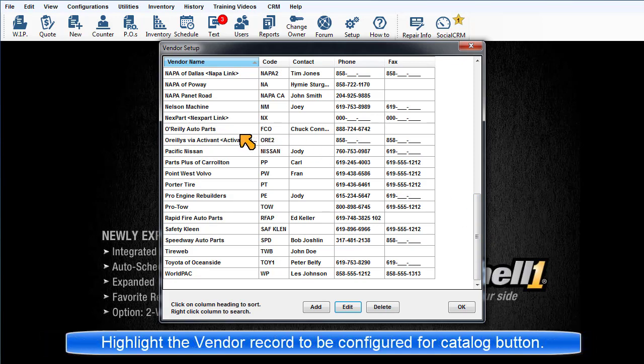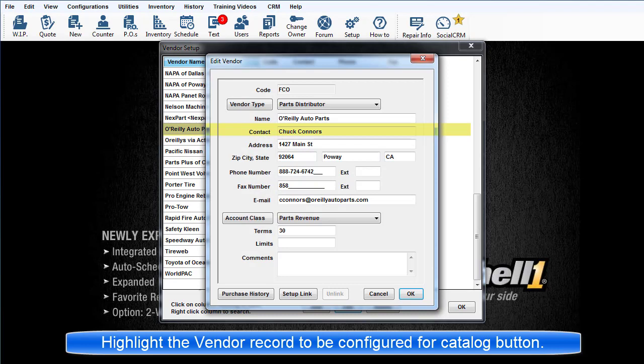Highlight the vendor you want to link to and choose Edit to open the Edit Vendor dialog box. Choose Setup Link.